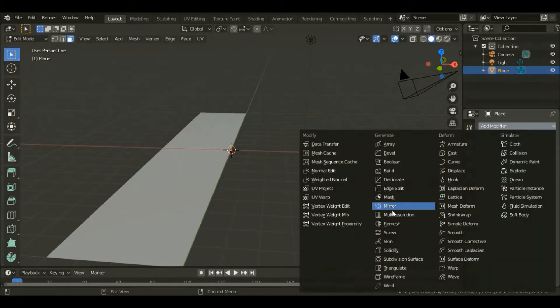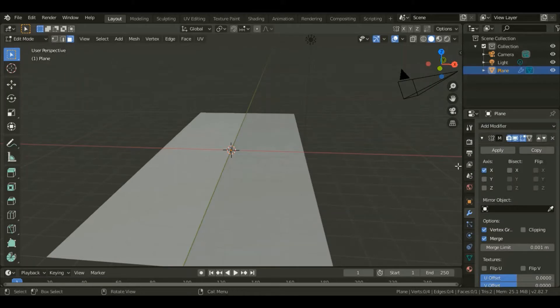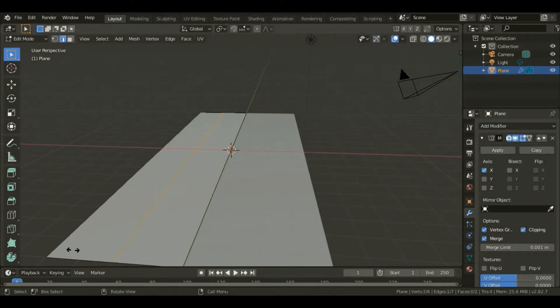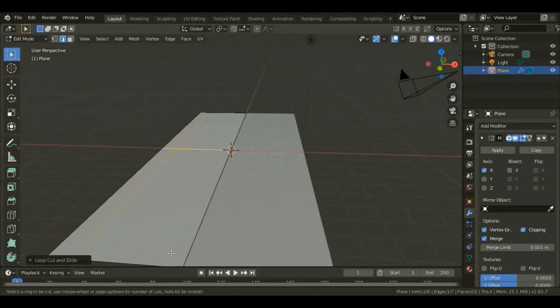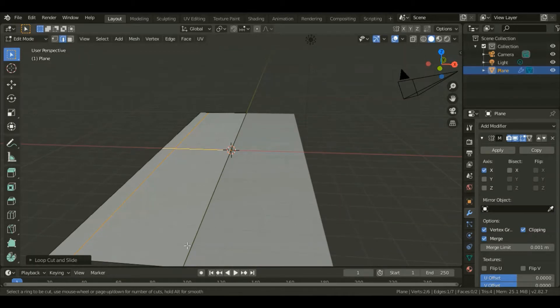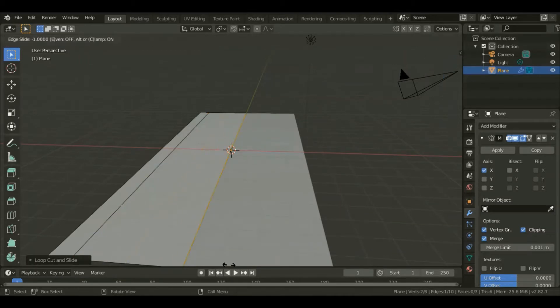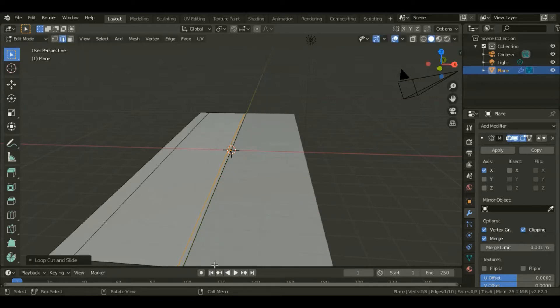Hit Ctrl+R and add a loop cut, position it along the X axis up to that point. Add another loop cut and let that one be towards the center, near the center, up to that point.